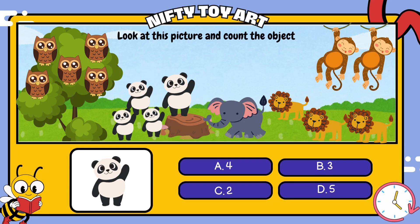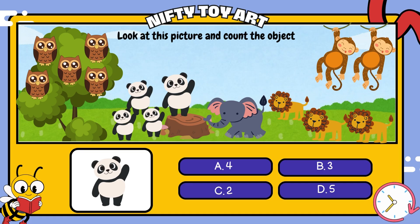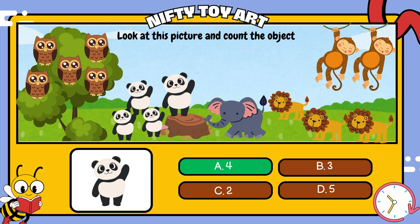Look at this picture and count the object. How many pandas are in the picture? That's right! Four!